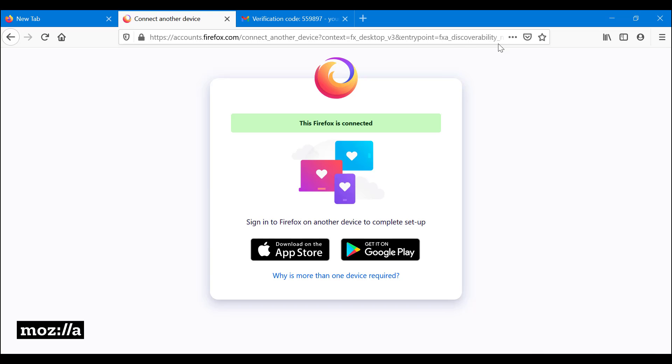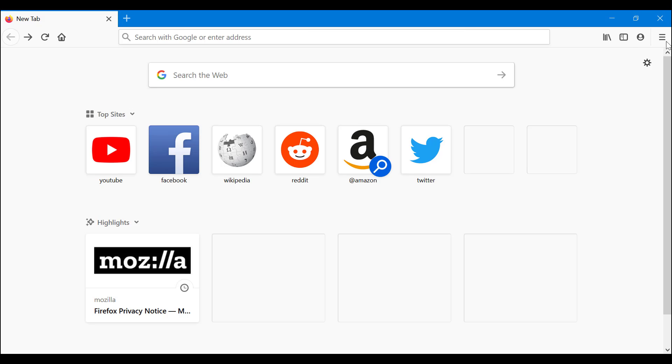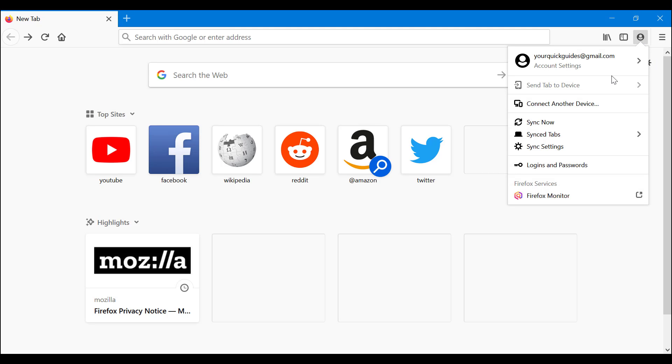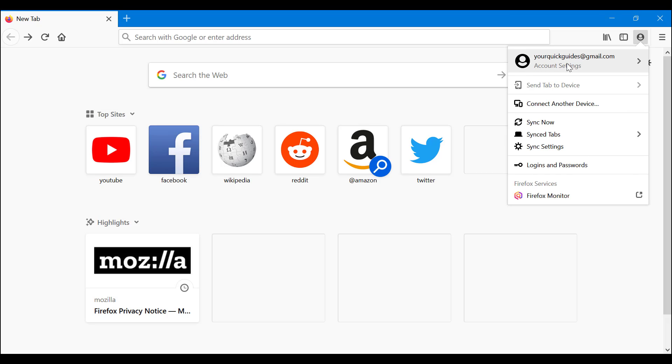How can you make sure you're actually synced? Let's close these. As you can see, here it says yourquickguides at gmail.com. My account is synced now.